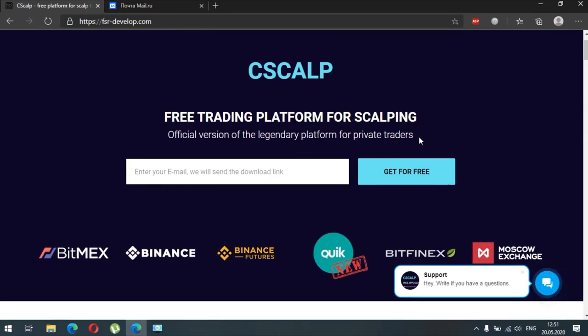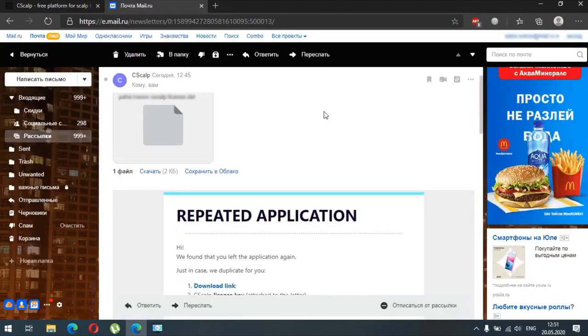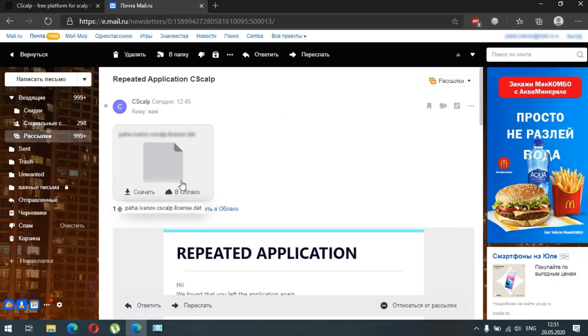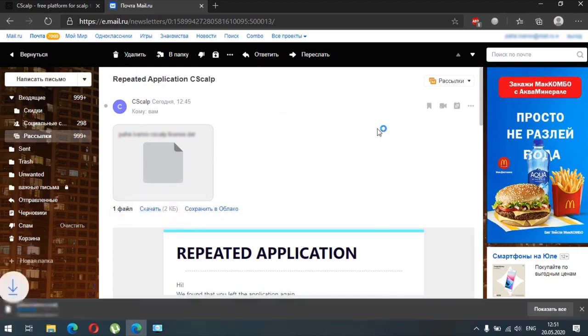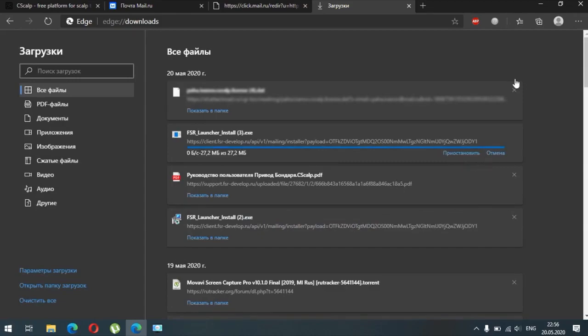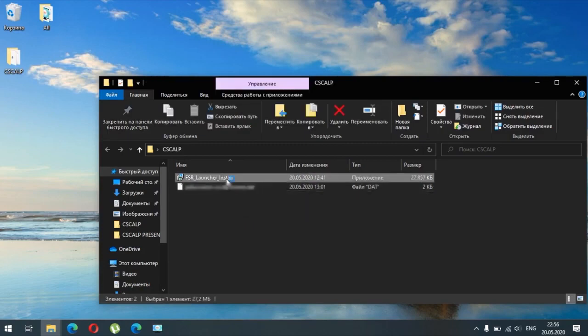If you want to get it for free, just put your email here and click on 'Get for free', and then you will receive the launcher and the free license for CScalp on your email. Go to your email, check the inbox, and you can see the CScalp launcher and the license. Click on download for both the license and the launcher. After downloading, if something goes wrong just press Save, then Save Anyway — this program is totally safe. You will receive the FSR launcher installer and the second file is the license for CScalp. We need to install the FSR launcher.